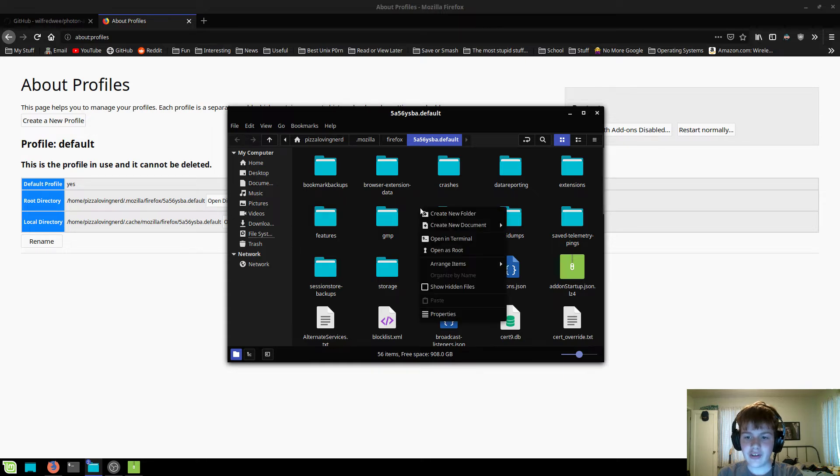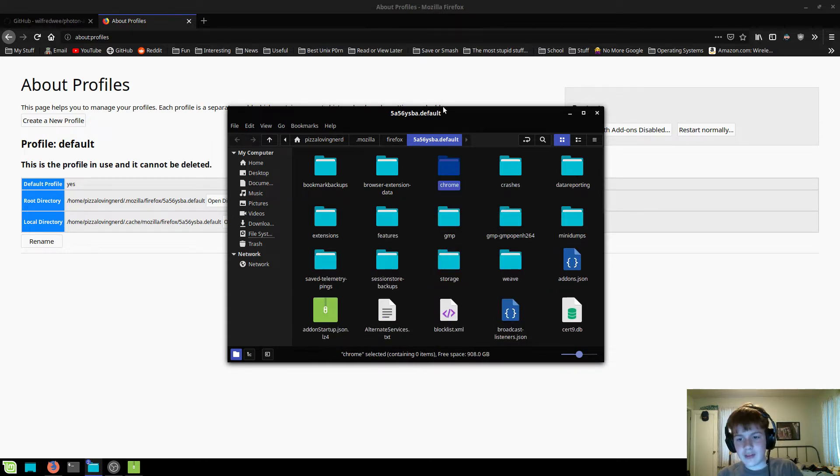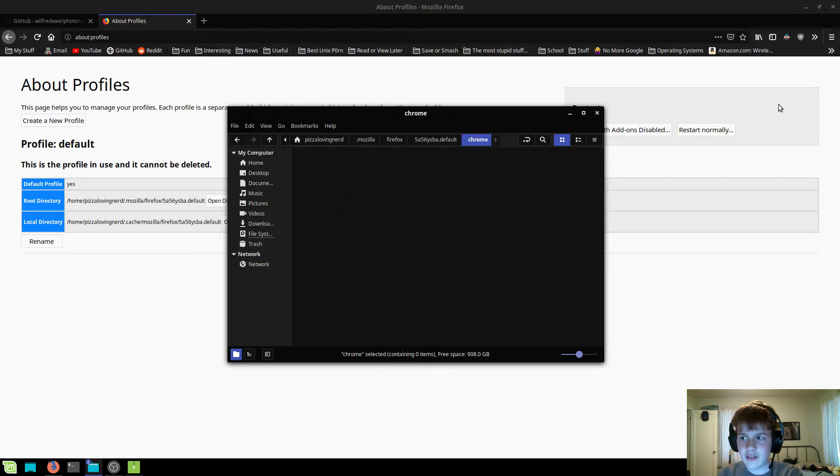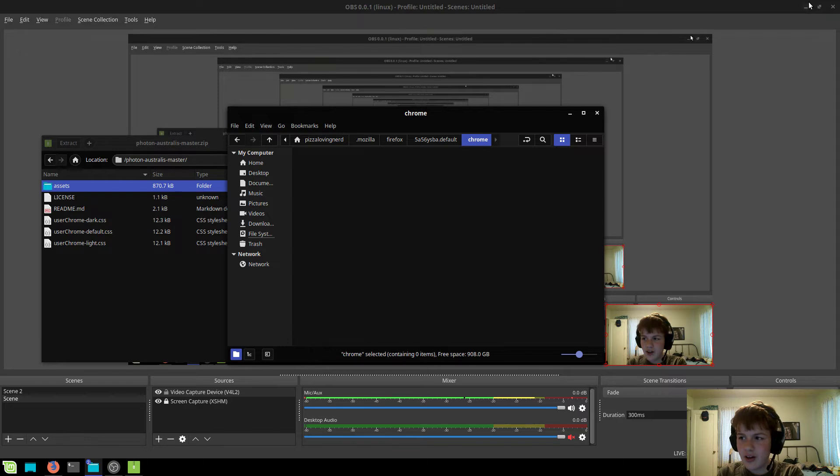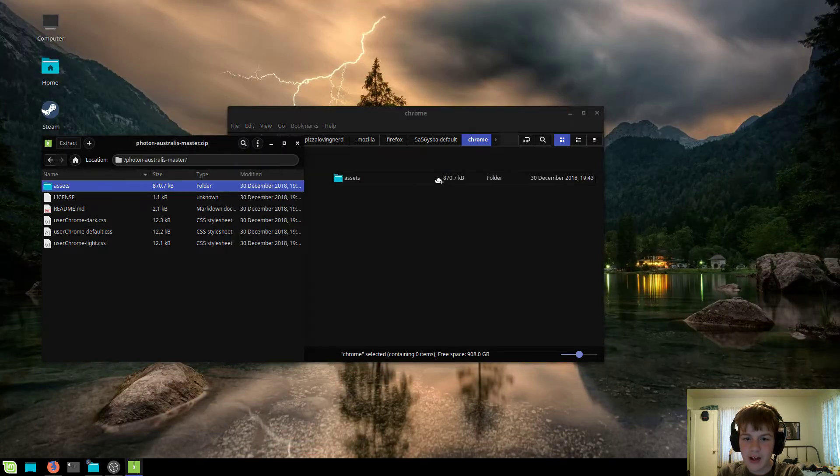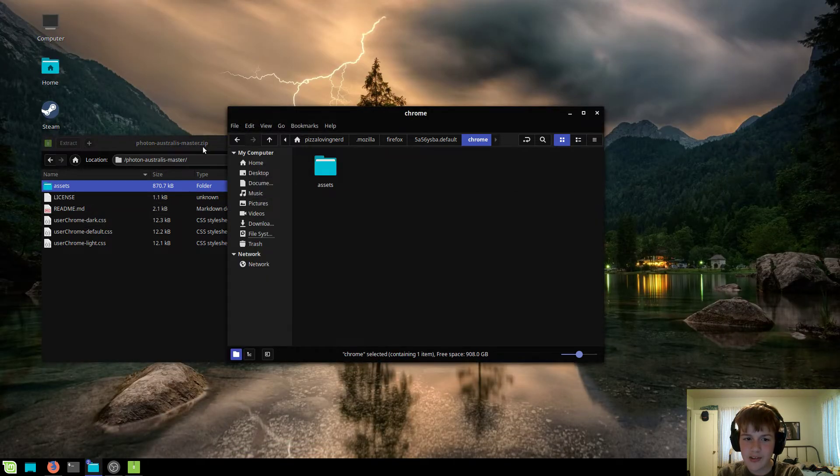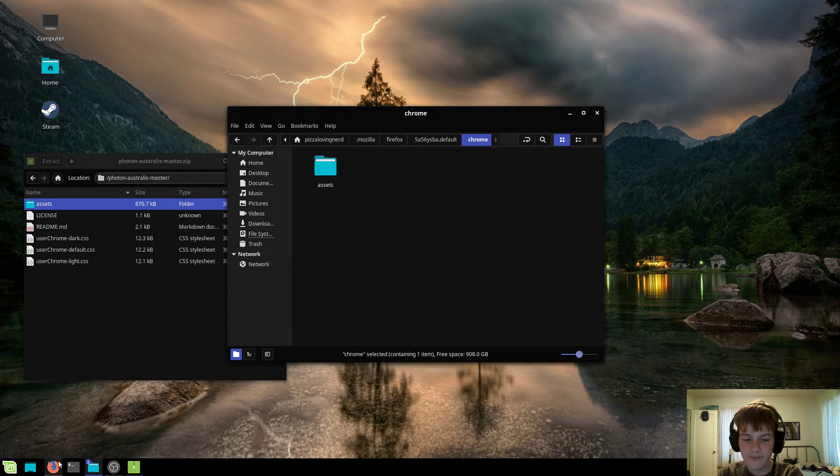So next you're going to want to create a new folder called Chrome, not as in Google Chrome, more as in user Chrome. You're going to want to click on it, and now you're going to want to drag and drop the assets folder into the Chrome folder.